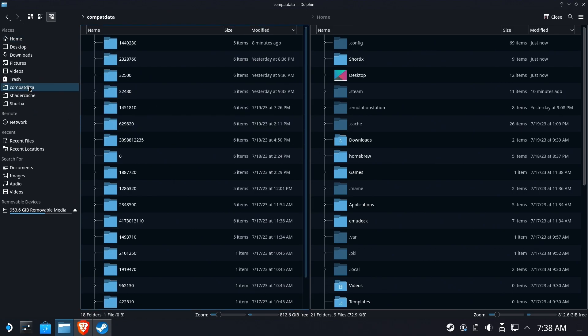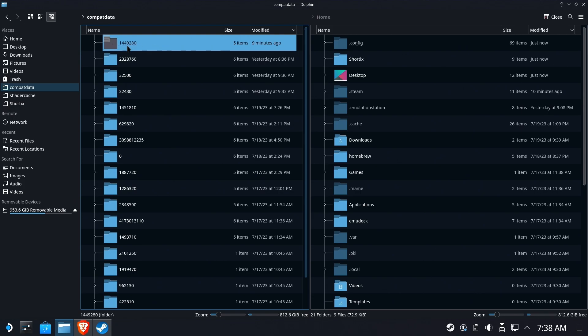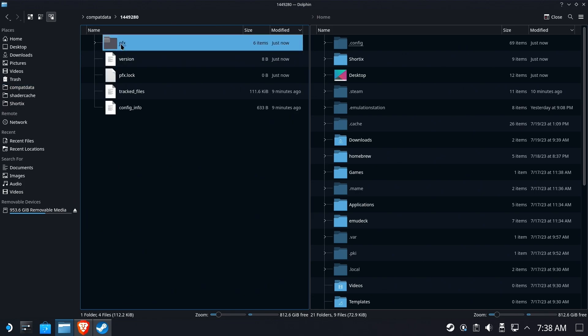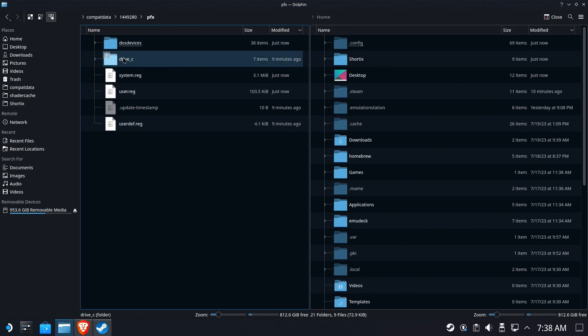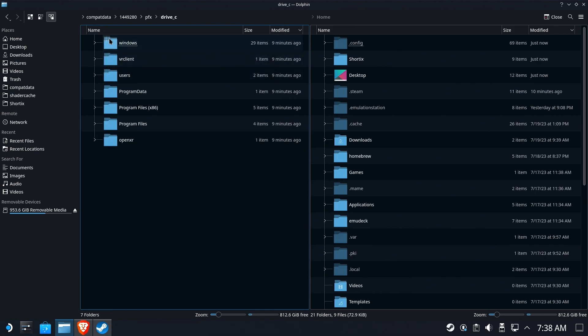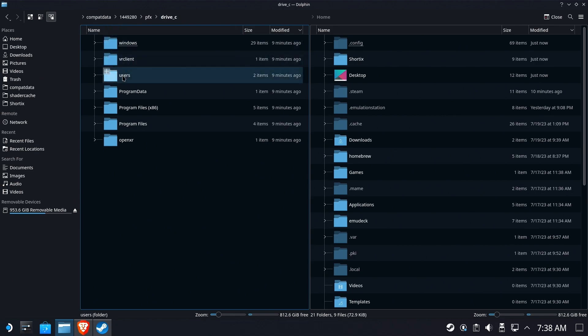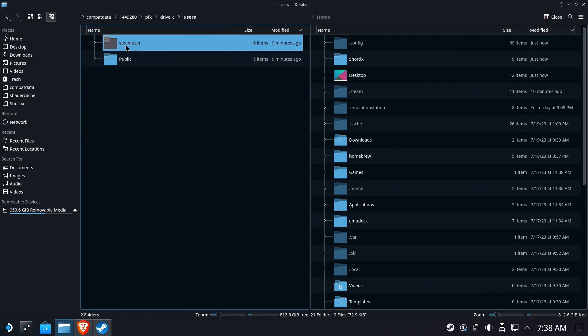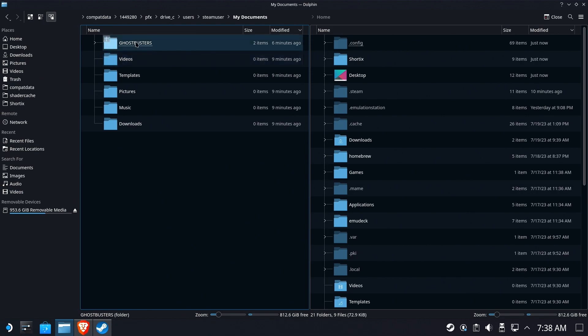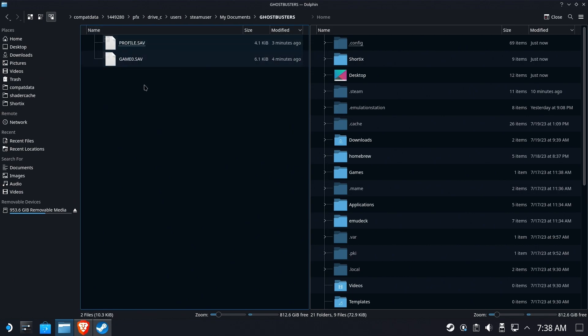So we're going to go to our compat data folder and we're going to find that compat data folder Proton prefix. Inside there's our prefix files but Drive C, this is our fake Drive C that Proton sets up for every single game that's installed. You'll also notice that the game itself is not in here, just the settings which are right here under my documents. There's our profile and there's our game save.